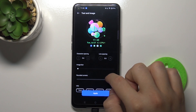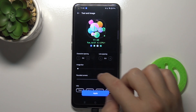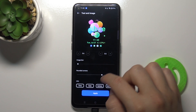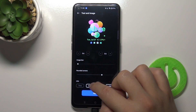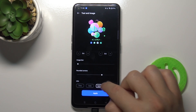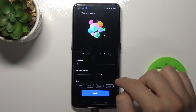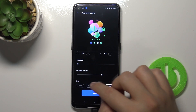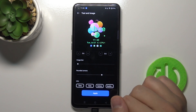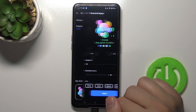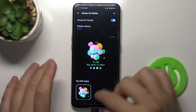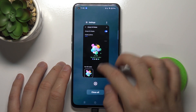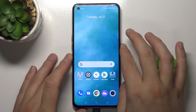We can also adjust character spacing, line spacing, image blur, and rounded corners. Here we can choose to display time, date, battery, and notifications — so we can decide what we want. To confirm, we have to click Apply at the bottom.